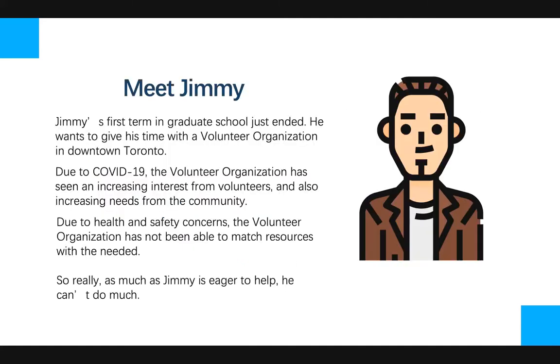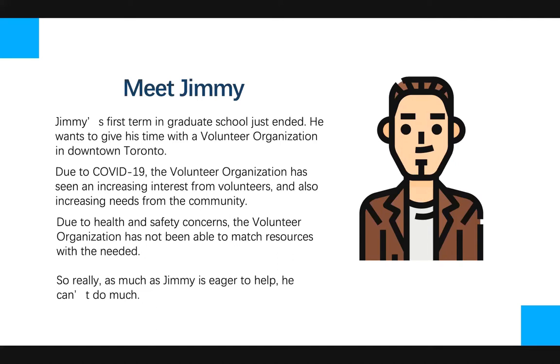Meet Jimmy. Jimmy's first term in graduate school just ended. He now wants to volunteer for a volunteer organization in downtown Toronto. And due to COVID-19, the volunteer organization has seen an increasing interest from volunteers and also increasing needs from the community. Due to health and safety concerns, the volunteer organization has not been able to match resources with the needed. So really, as much as Jimmy is eager to help, he can't do much. So why is this the case?